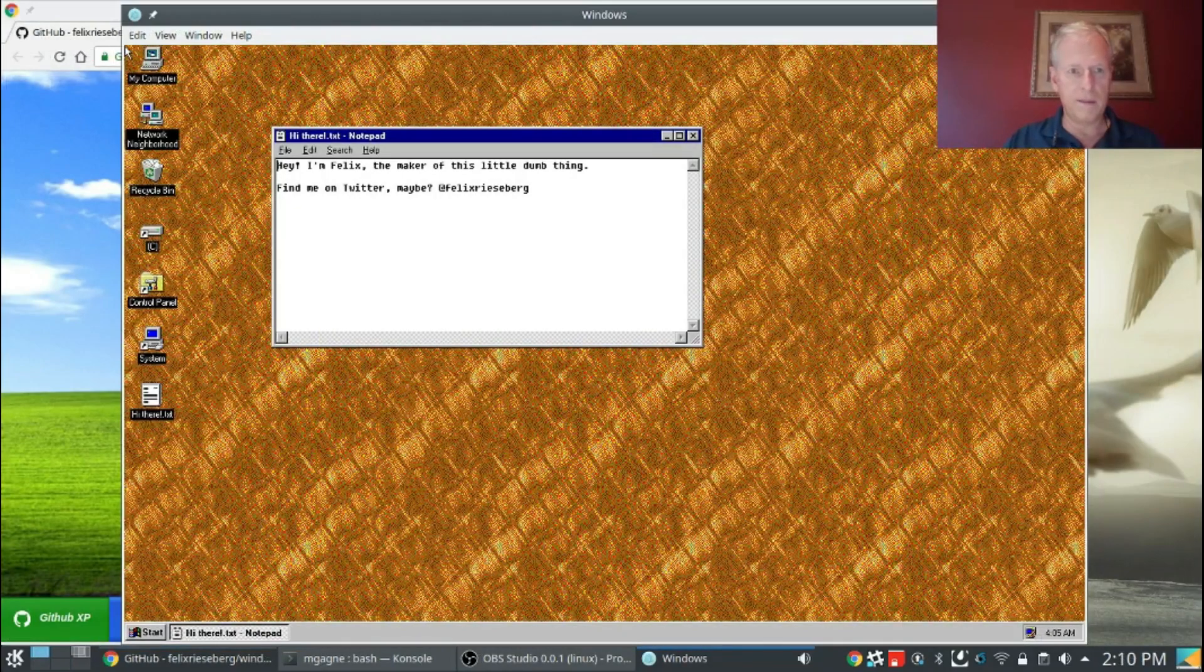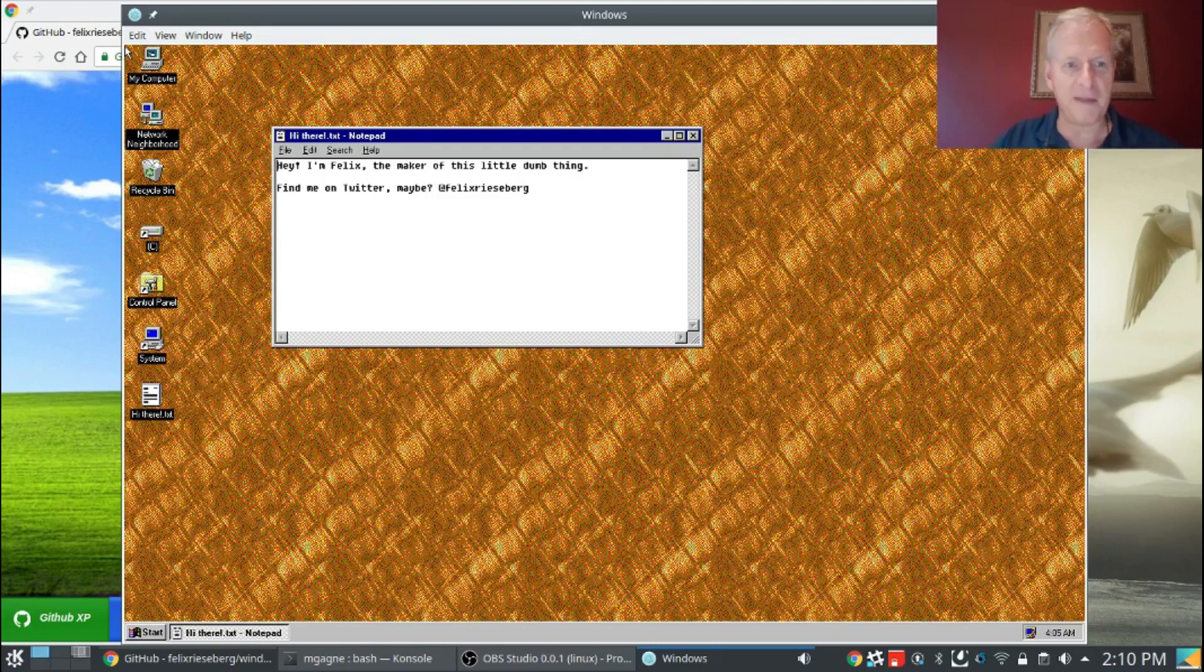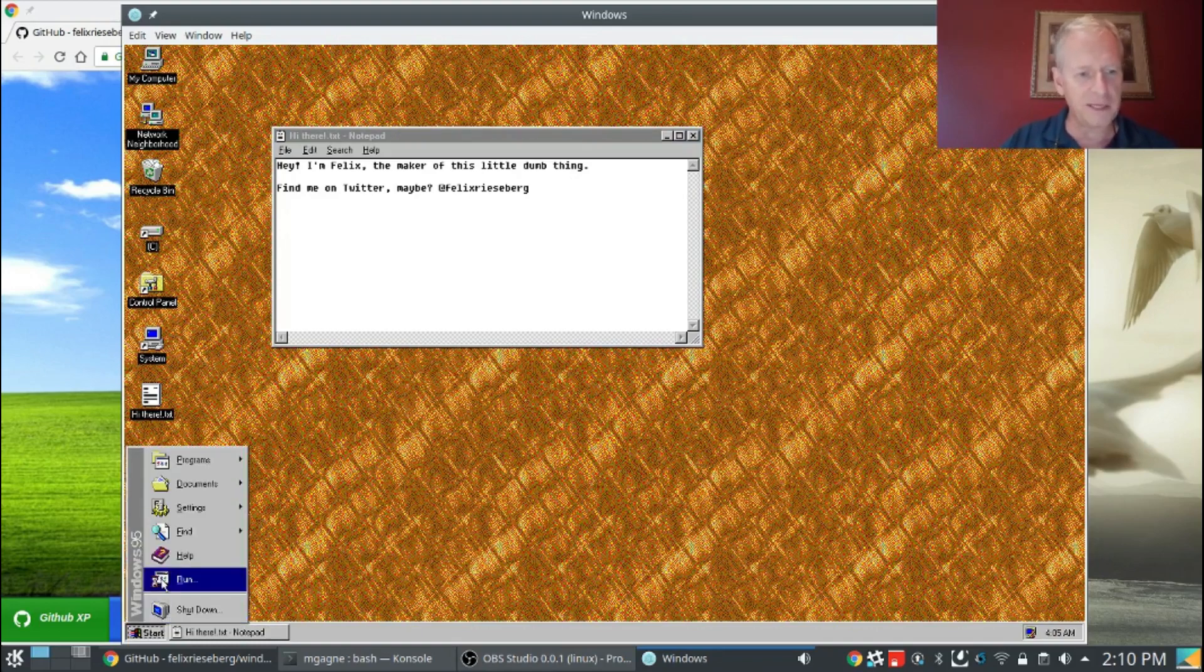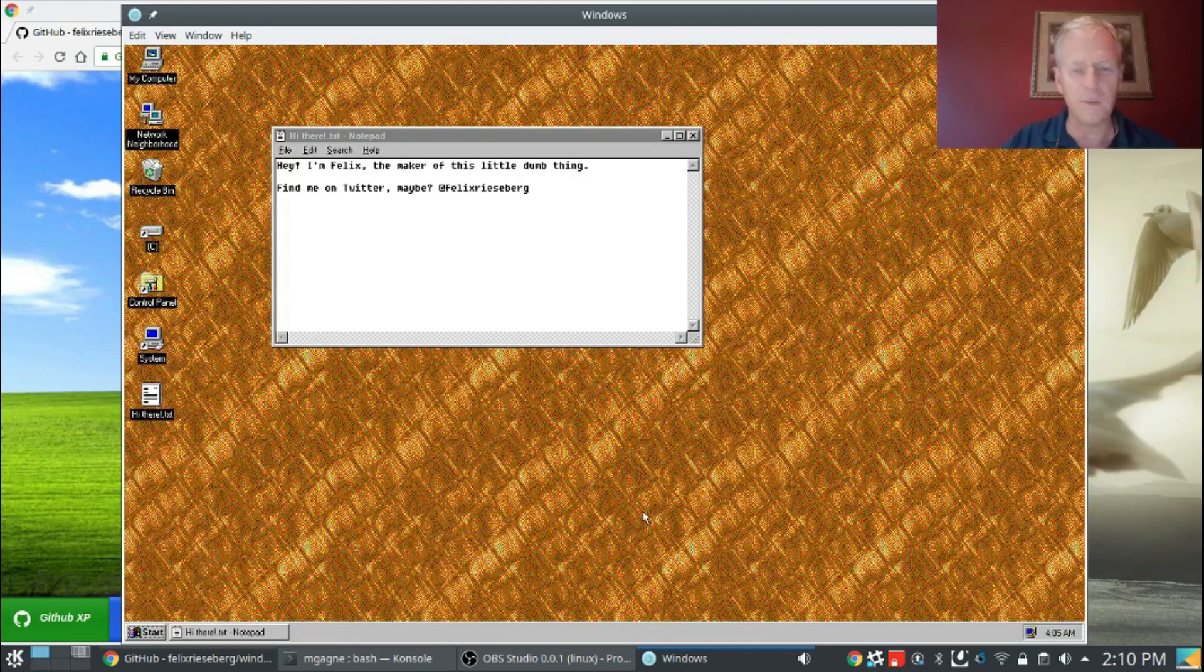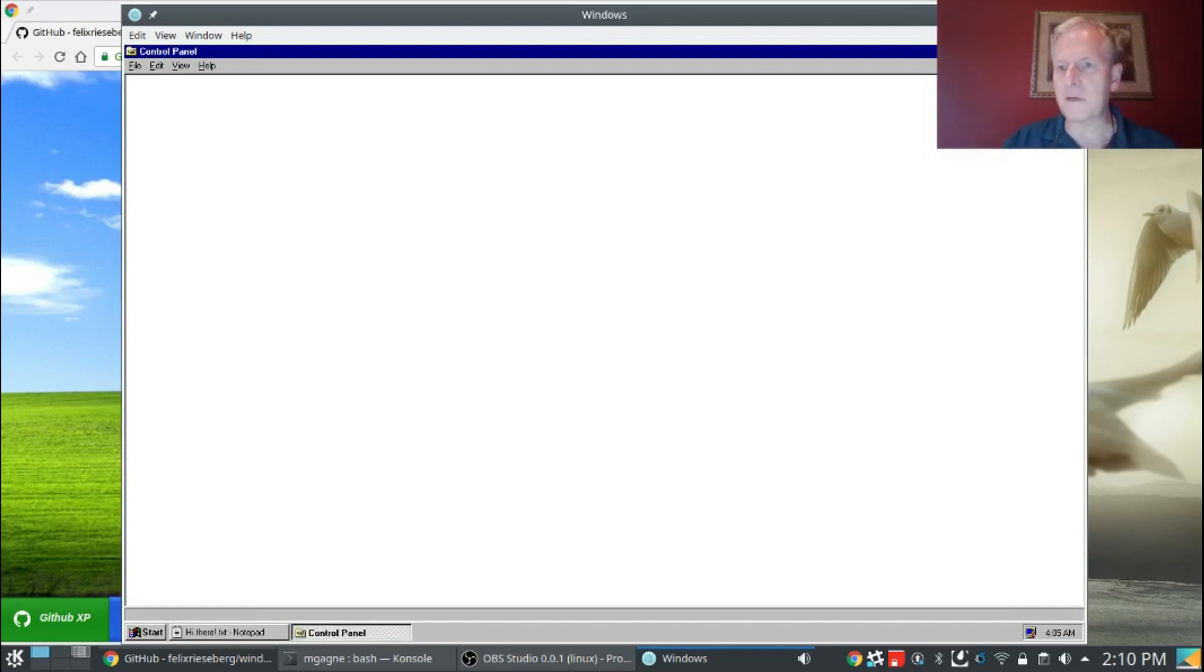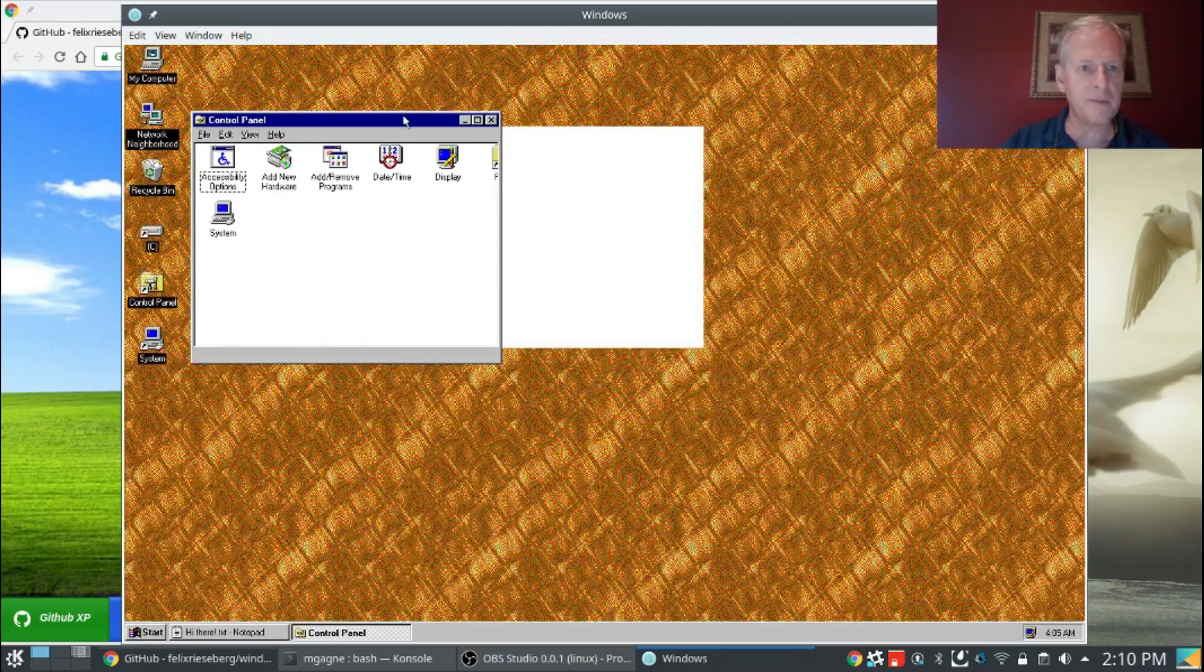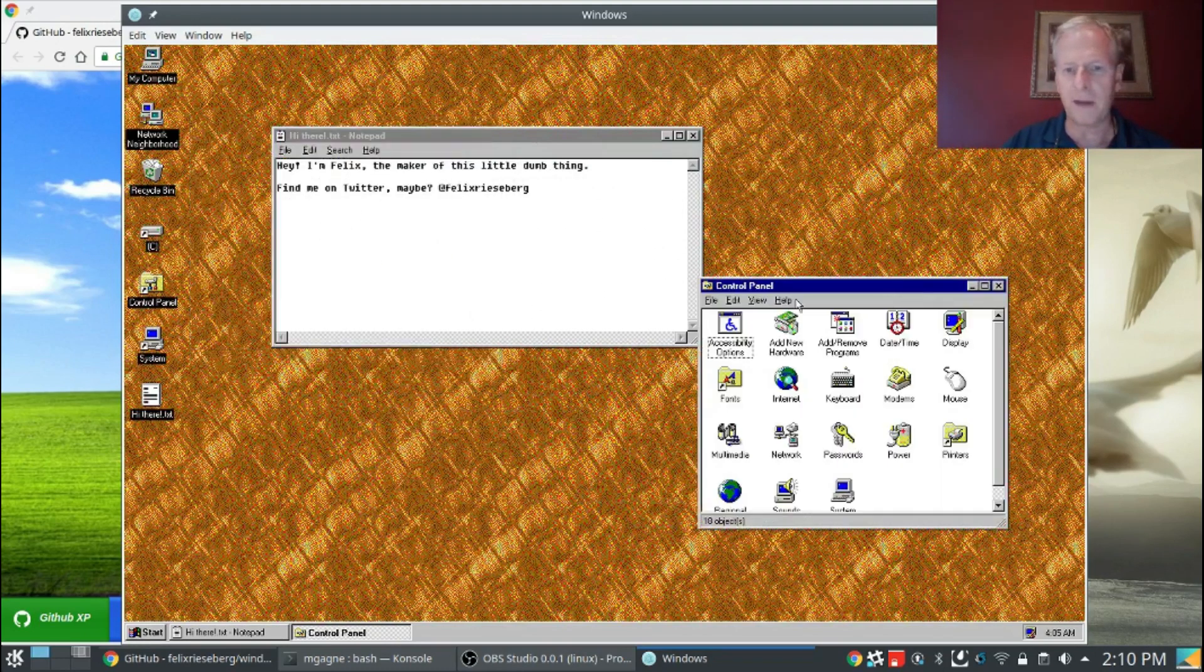There it is. Hey, I'm Felix, the maker of this little dumb thing. Find me on Twitter maybe at Felix Riesberg. Well, I might just have to do that, Felix. So this looks an awful lot like Windows. This really does look like Windows. Let's see if all the essential things are here. There's our start menu. We can shut it down here, run something or other, help, find, settings. Let's take a look at the control panel. It starts maximized. I don't like my control panel maximized. There we go, there's my control panel.